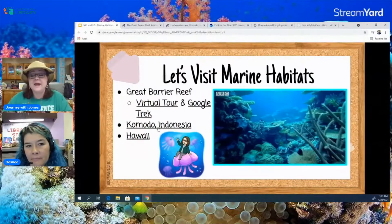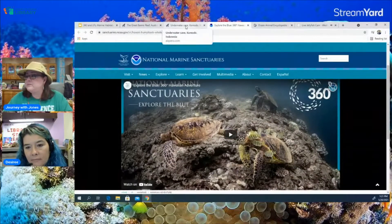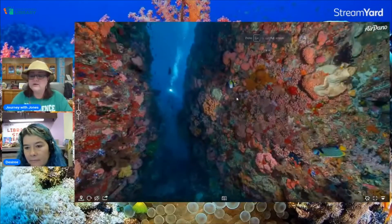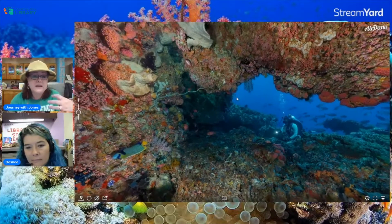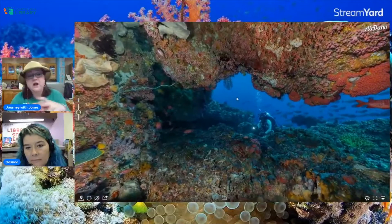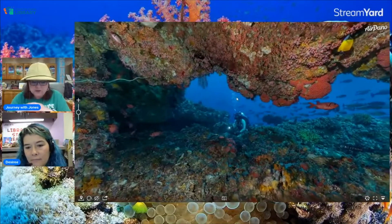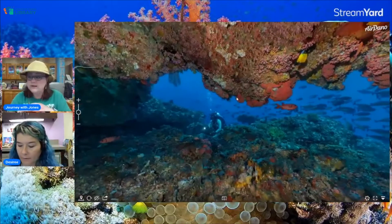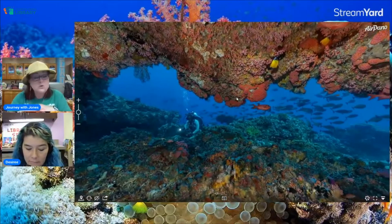Next we're going to look at a reef in Komodo, Indonesia. This is also Air Pano — the same website — and you can scroll around in 360. The land area of Komodo Indonesia is an island and is home to the Komodo dragon. But outside of the island in the ocean you can find the coral triangle. It contains 500 reef-building species of coral. Animals in this area include whale sharks, moray eels, pink coral, and parrot fish.